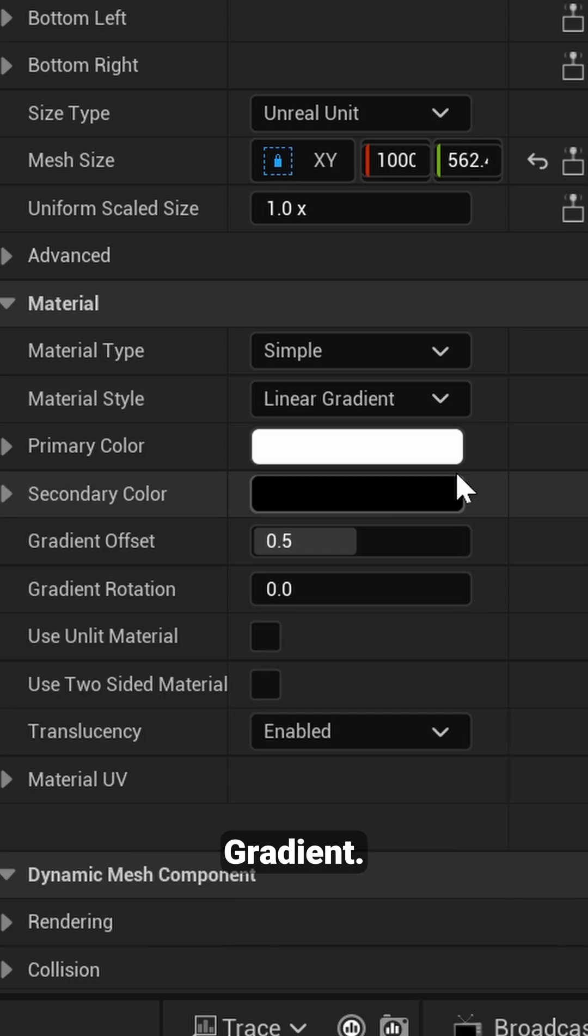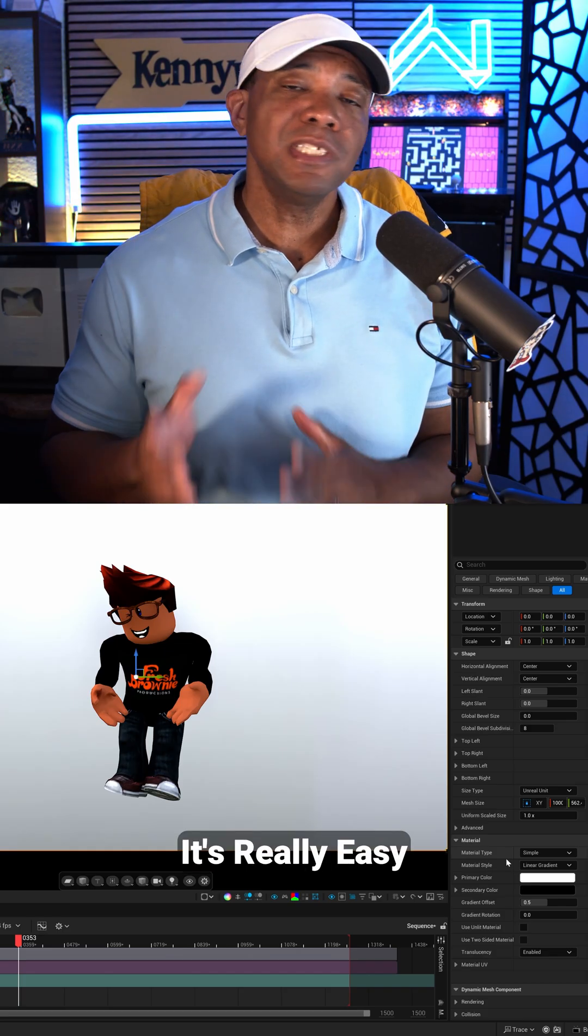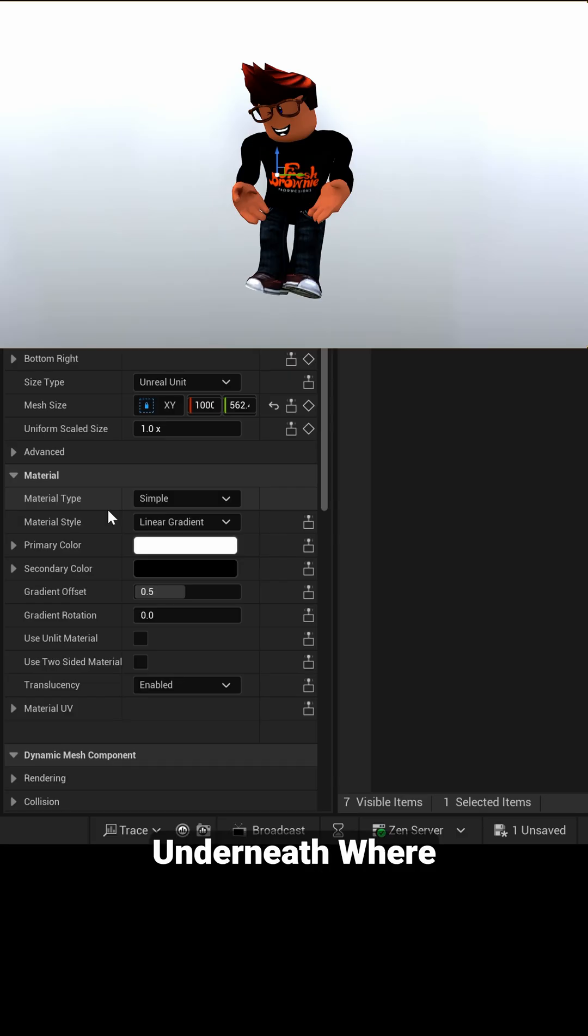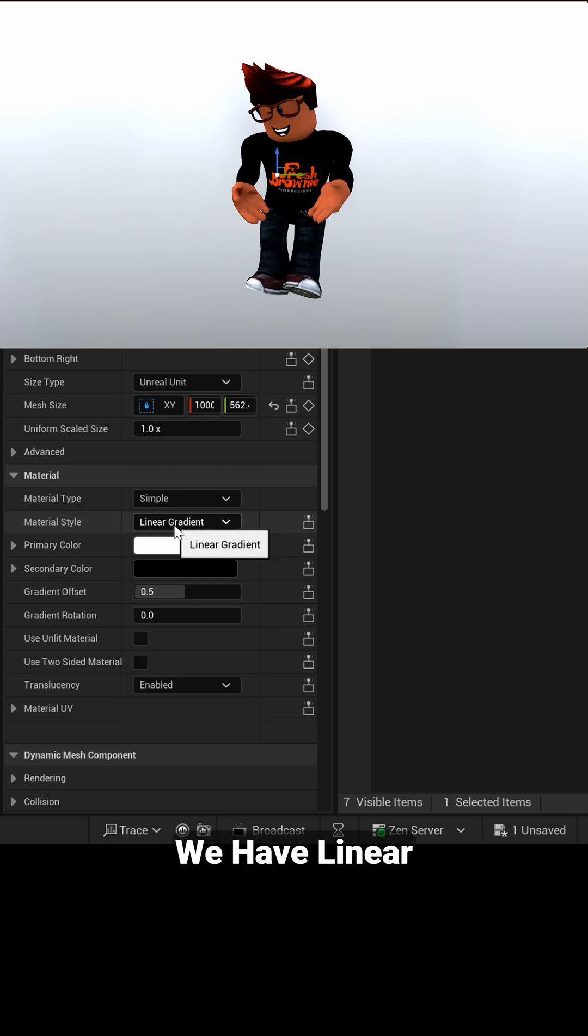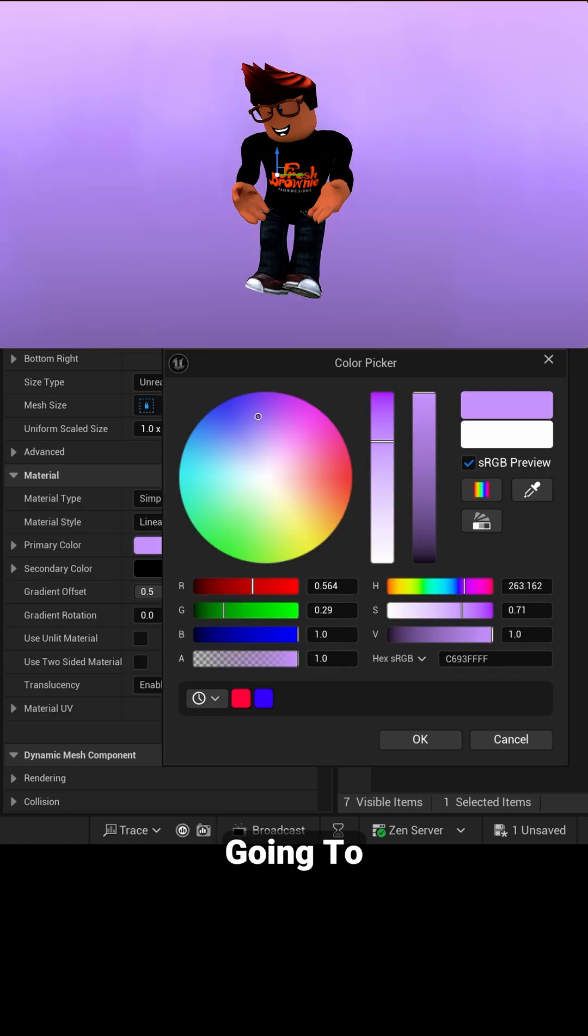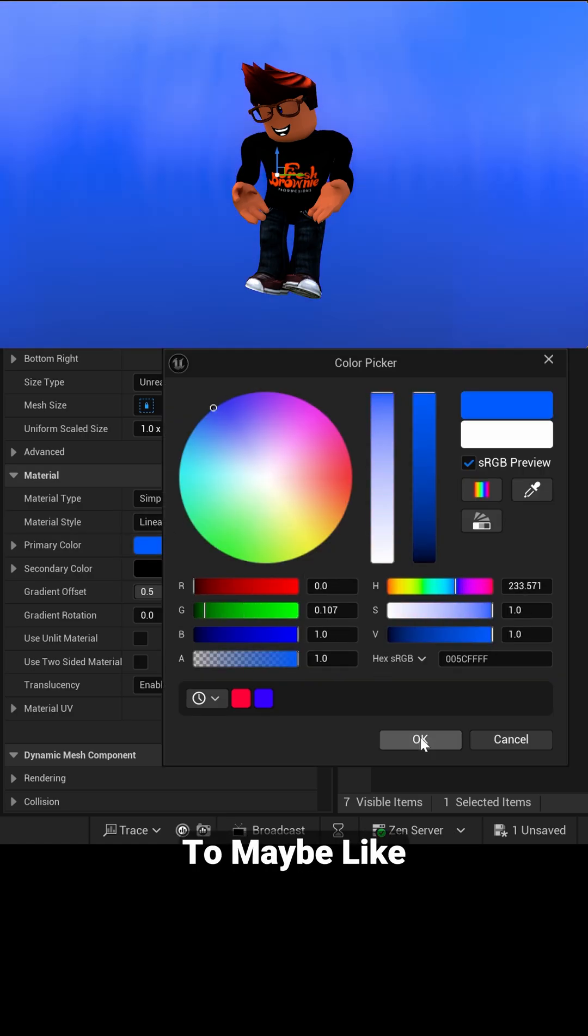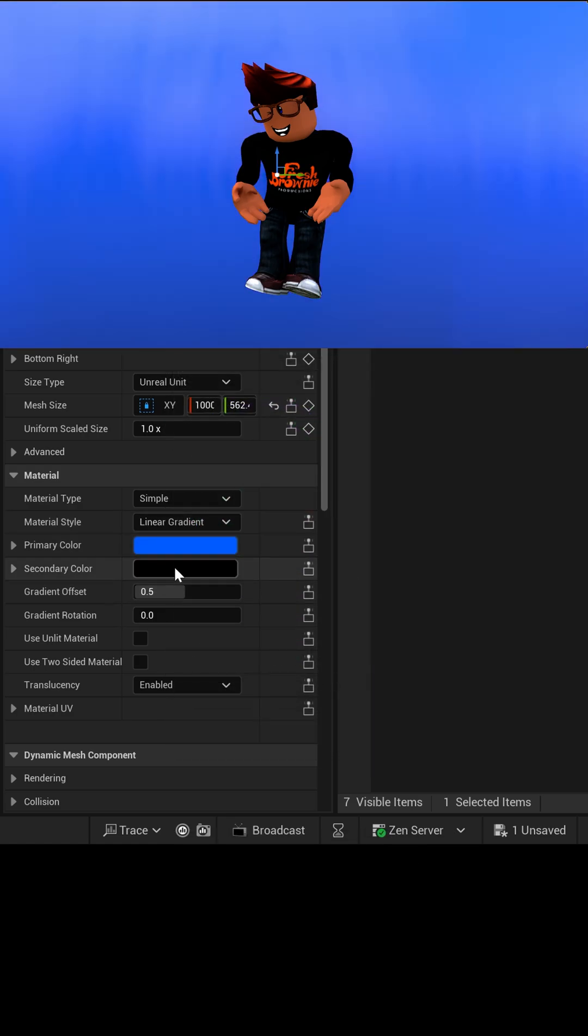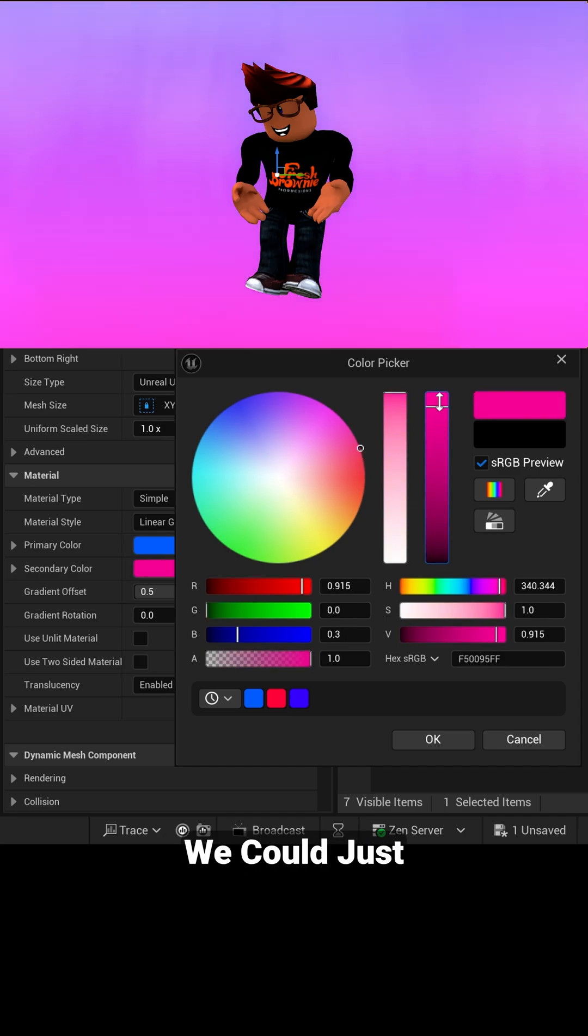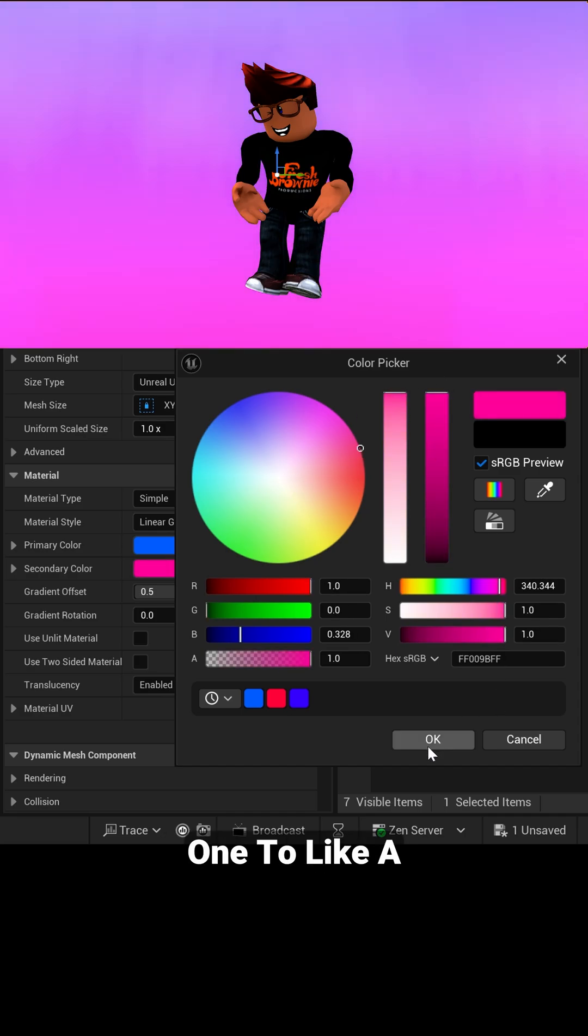So from here, it's really easy to change out the color. So right underneath where we have Linear Gradient, we're going to click on Primary Color and we're just going to change it to maybe like this blue color. And then for Secondary Color, we could just come over and change this one to like a purplish.